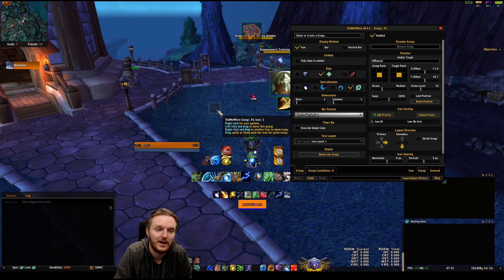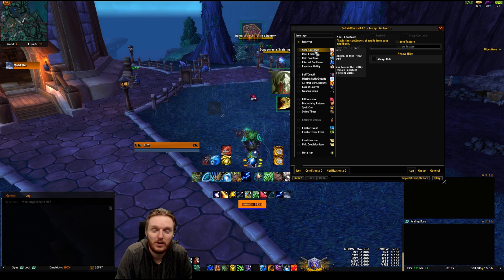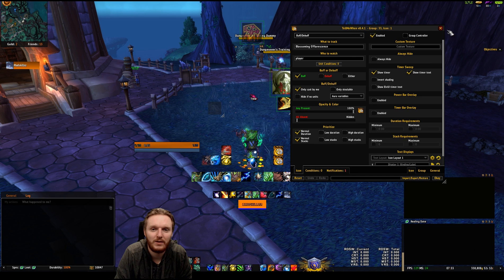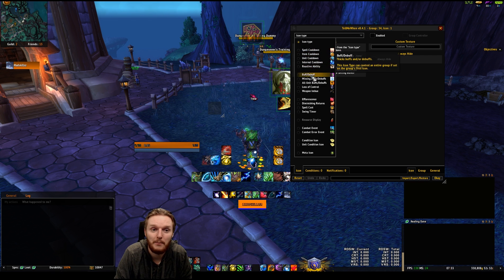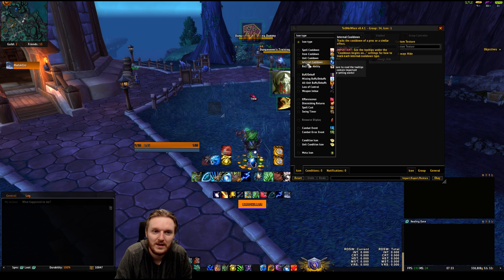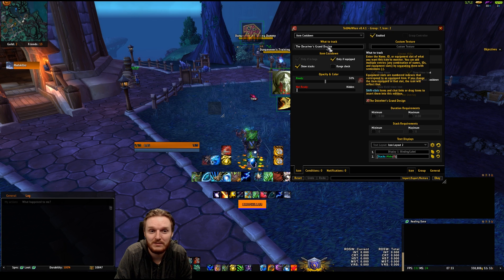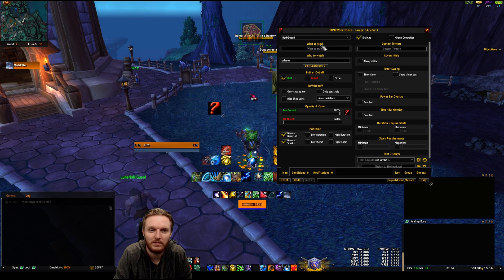If you go to the icon's settings, you can see there are a lot of options available. Let's say I want to track the tier 20 bonus for Resto Druid, which is called Blossoming Efflorescence. Blossoming Efflorescence is a buff on a target, so you just need to look at Buff/Debuffs. Most of the time you'll be using Buff/Debuffs, spell cooldowns, and maybe item cooldowns — like for tracking the Killjaden's trinket, which I set to Deceiver's Grand Design under Item Cooldown.